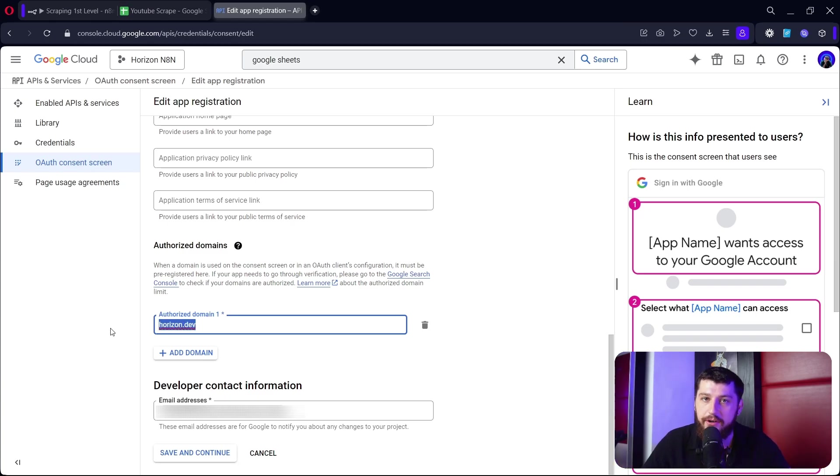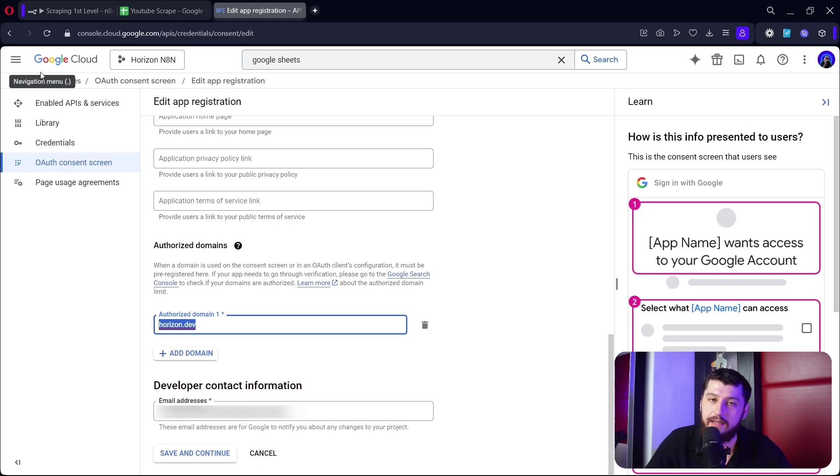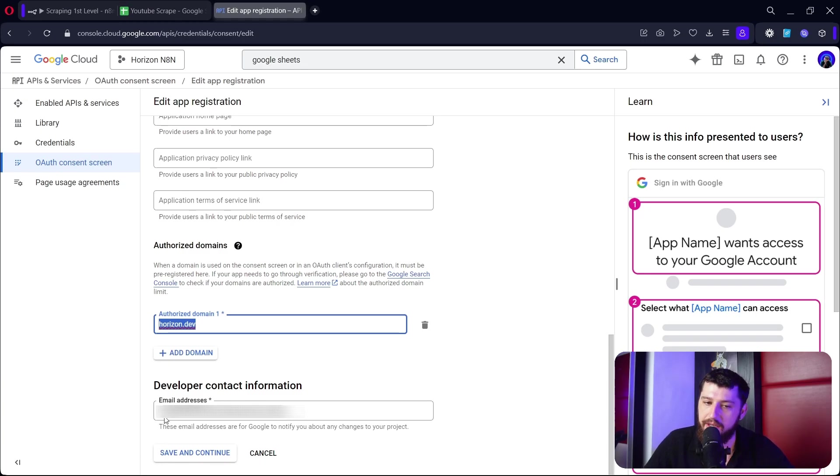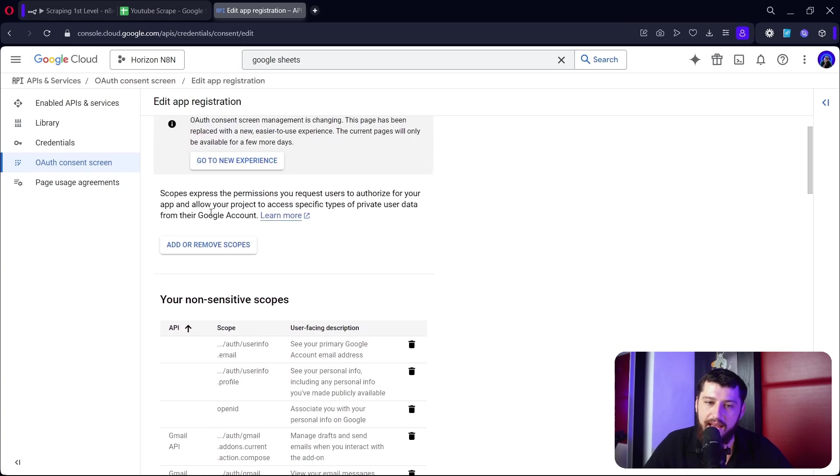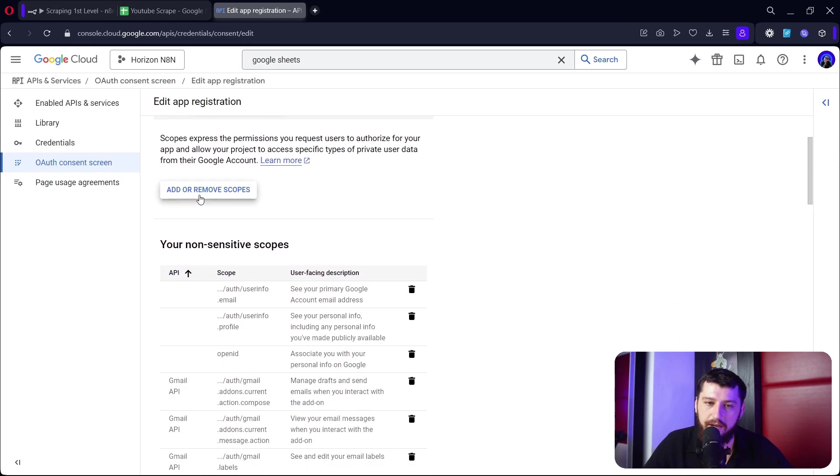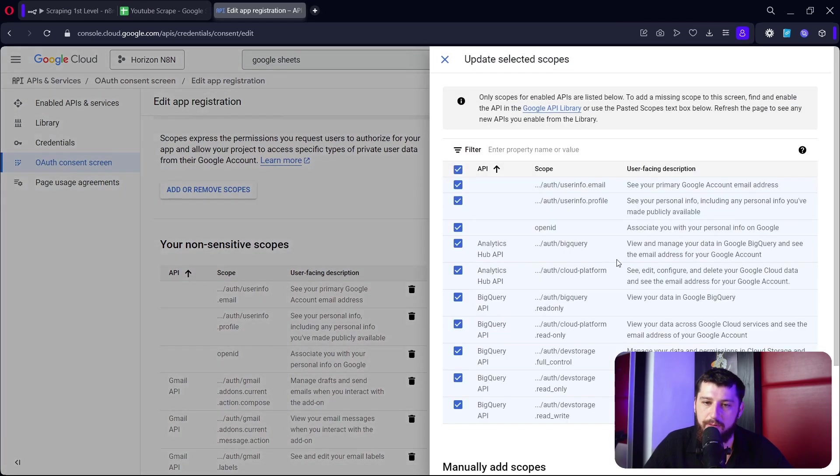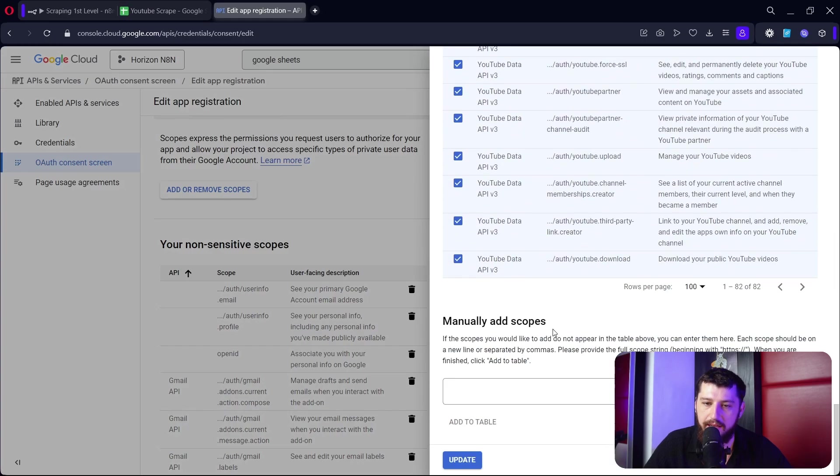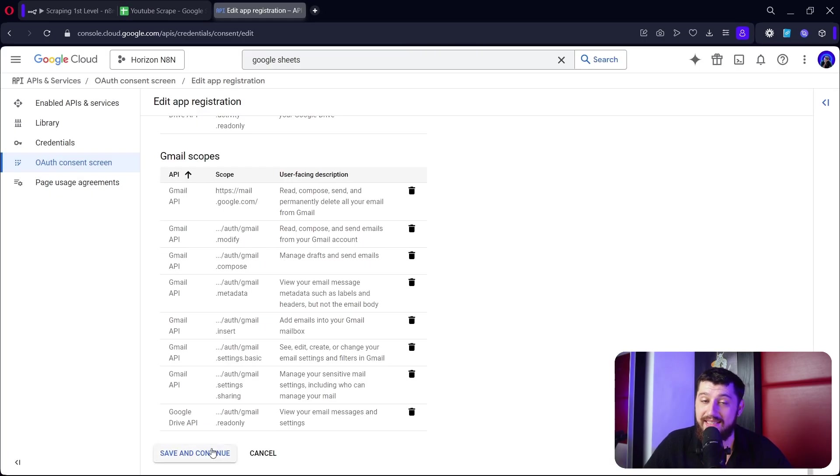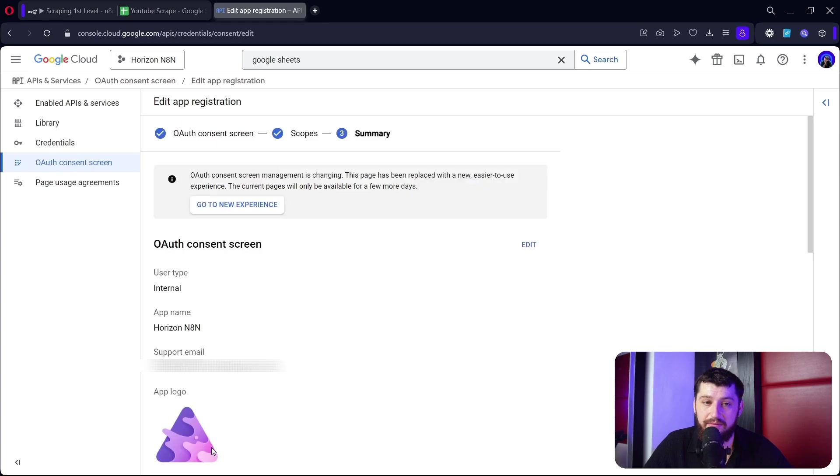You're going to give an authorized domain - now this domain needs to be the same as wherever your n8n is hosted - and then you have to give it an email for contact. Click save and continue. You have to add some scopes here. Click add or remove scopes, you want to make sure it's a hundred rows per page, select them all and click update, and then click save and continue.